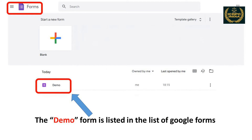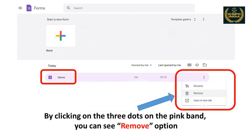The Demo Form is listed in the list of Google Forms. On clicking on the three dots on the pink band, you can see the Remove option.